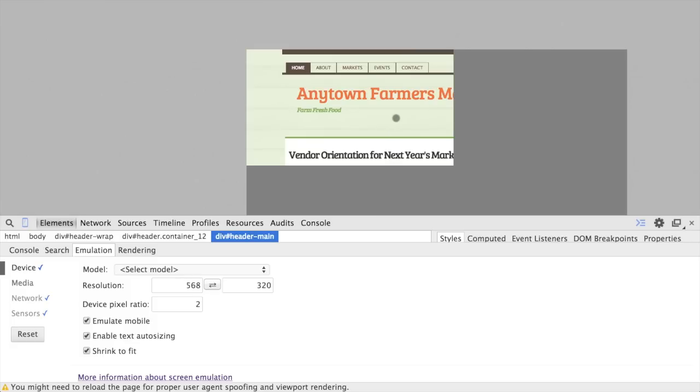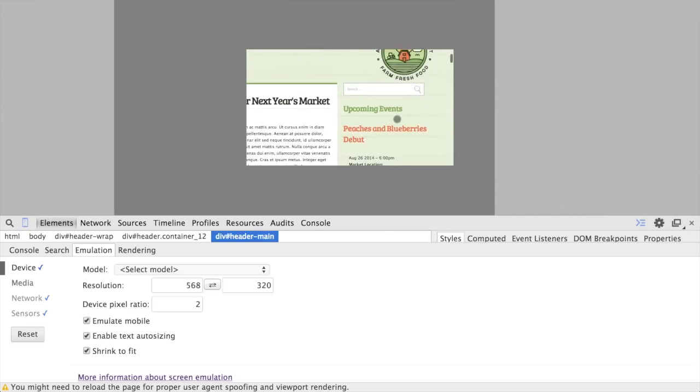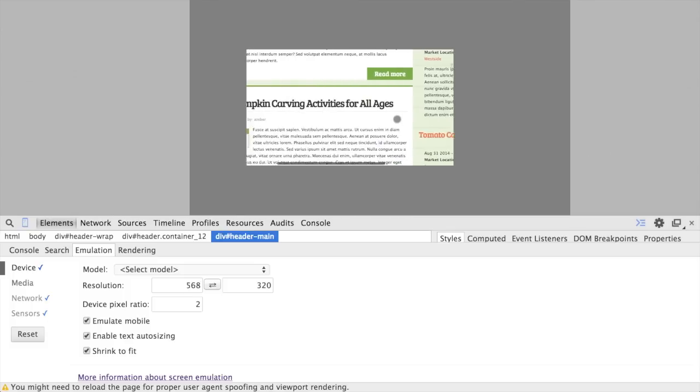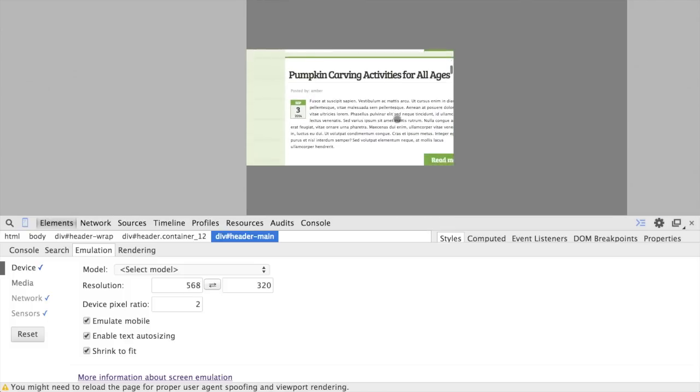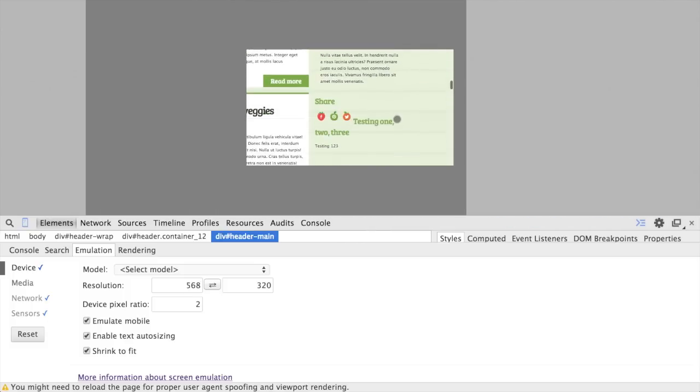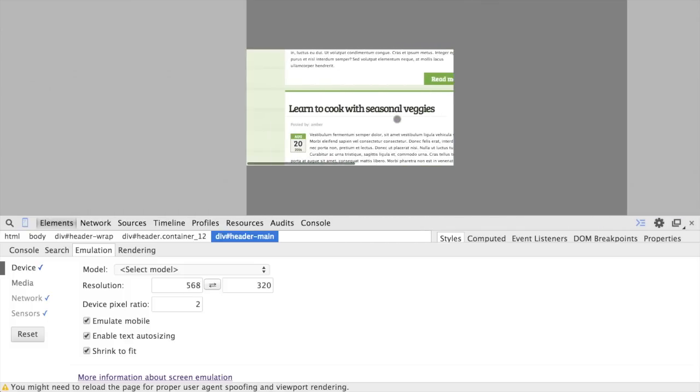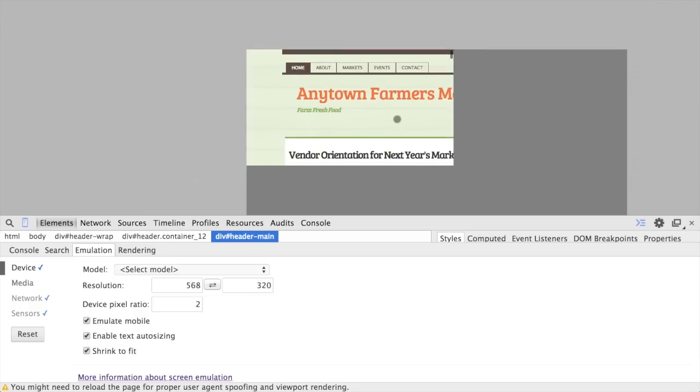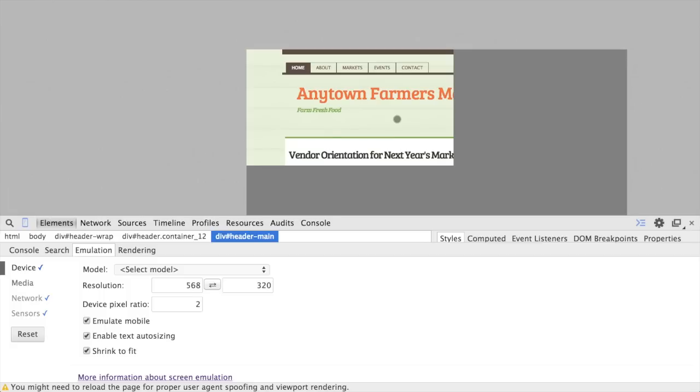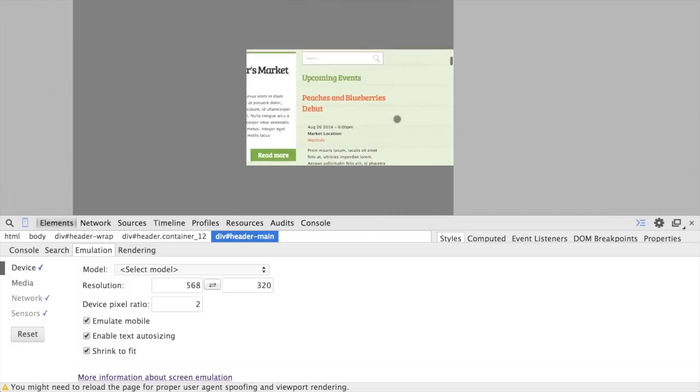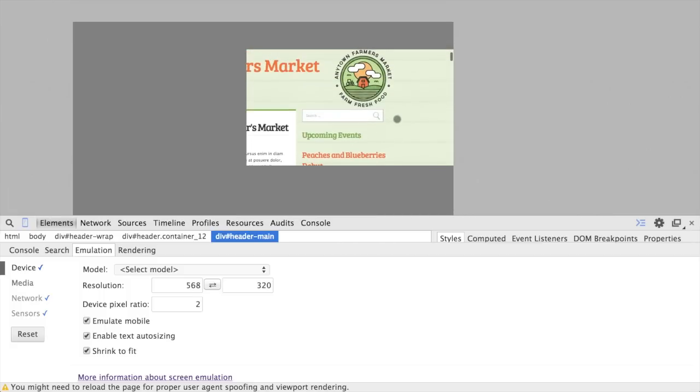And as you can see, I have to pan around to actually be able to view the contents of this page. Even though we added all of these percentages to our columns, you might expect that, well, this is only 568 pixels wide, how come things aren't resizing appropriately, we have everything in percentages, right?